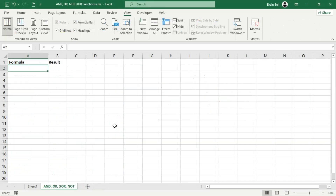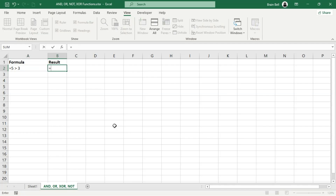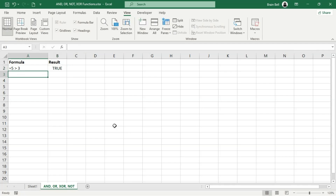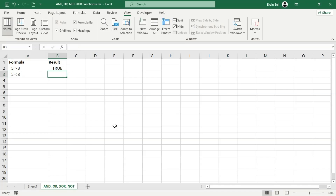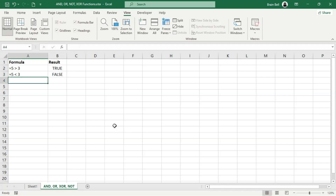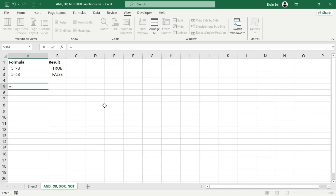In Excel, true and false are logical values. For example, if you write a logical expression like 5 greater than 3, Excel evaluates it and returns true, because 5 is indeed greater than 3. Similarly, 5 less than 3 returns false, because this condition is not met. A logical expression evaluates to either true or false — it's essentially a comparison or condition that determines whether something is correct or not, based on the given data or criteria. Logical functions use these true and false values to perform further calculations and decisions.